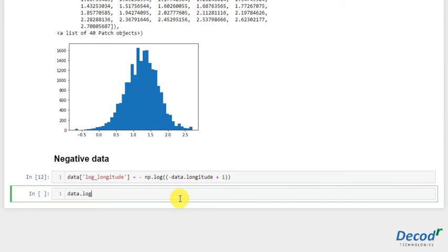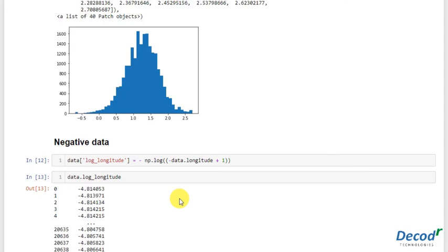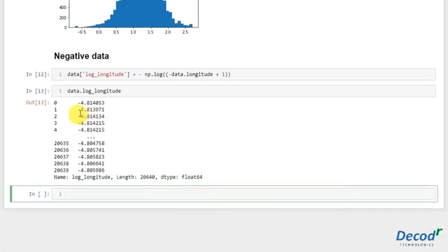Let's just see it. data.log_longitude. See, we've gotten it in the range and it's also negative. So that's how you handle negative data.